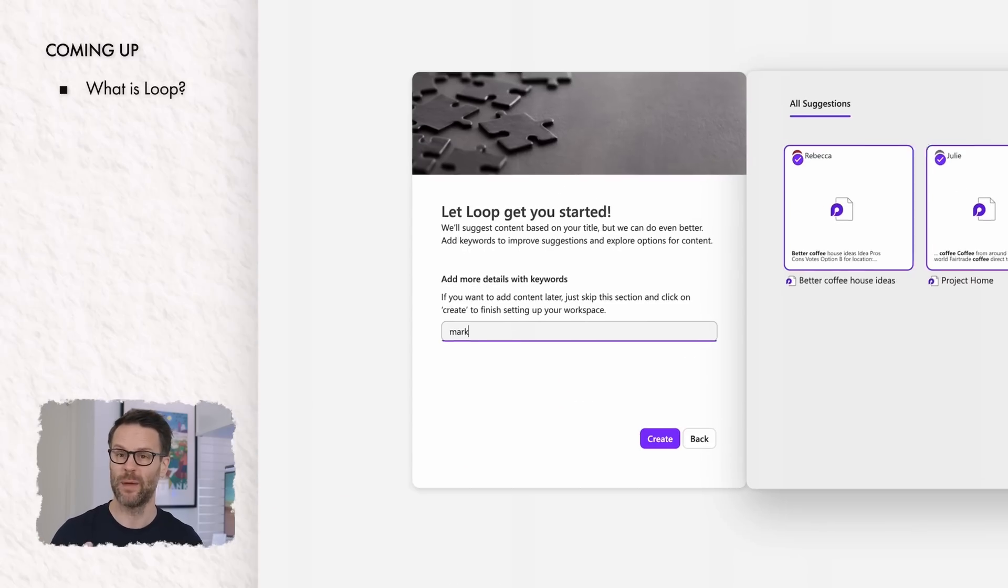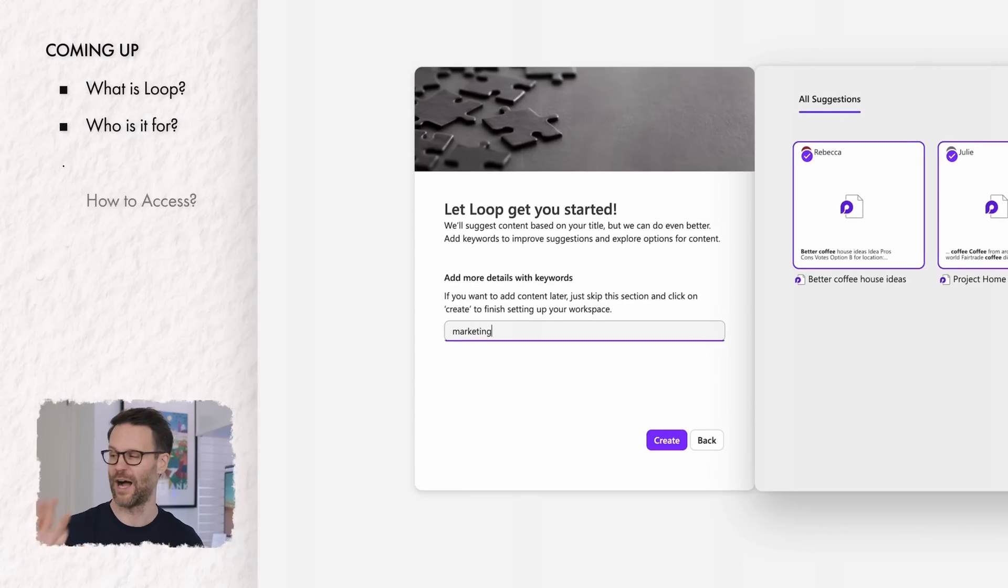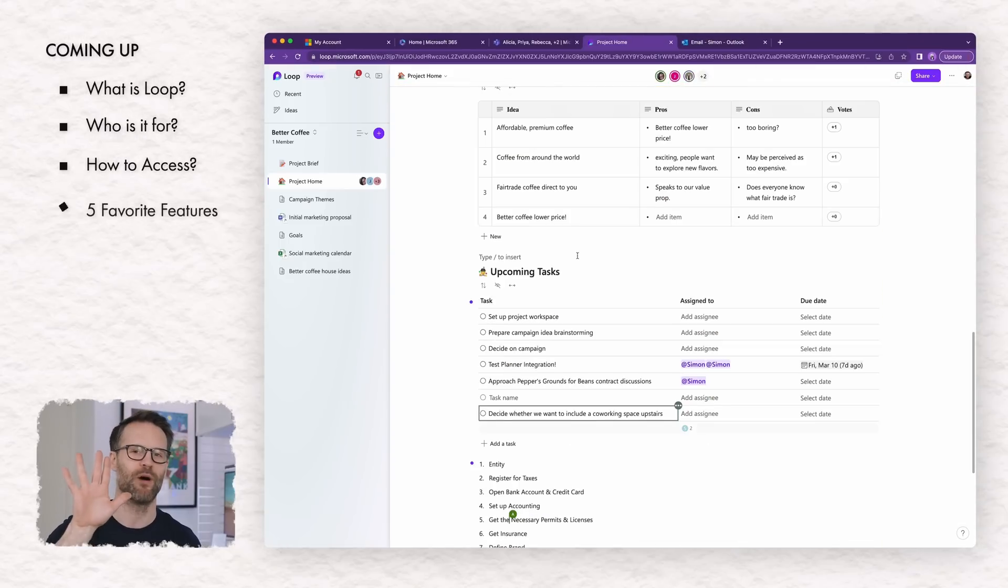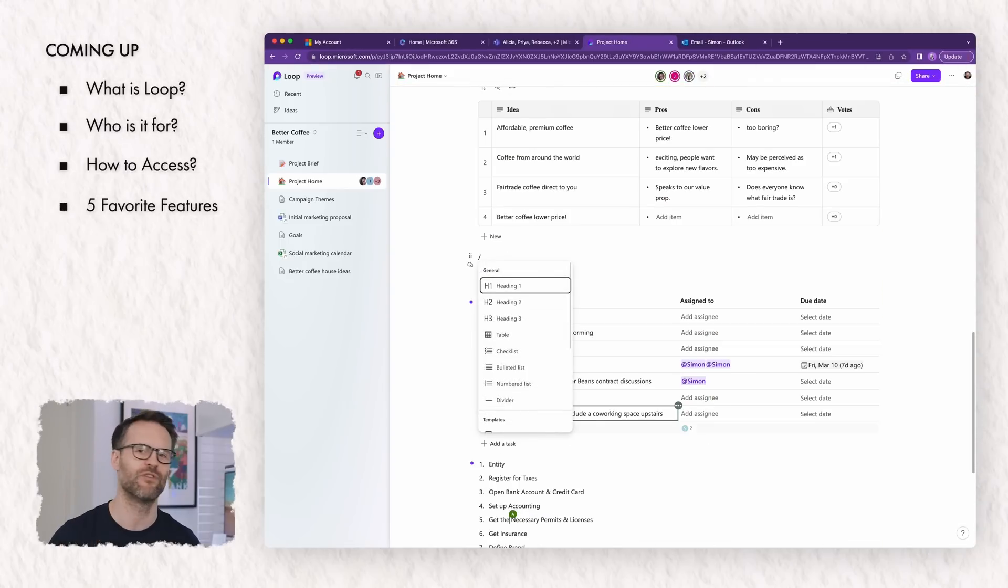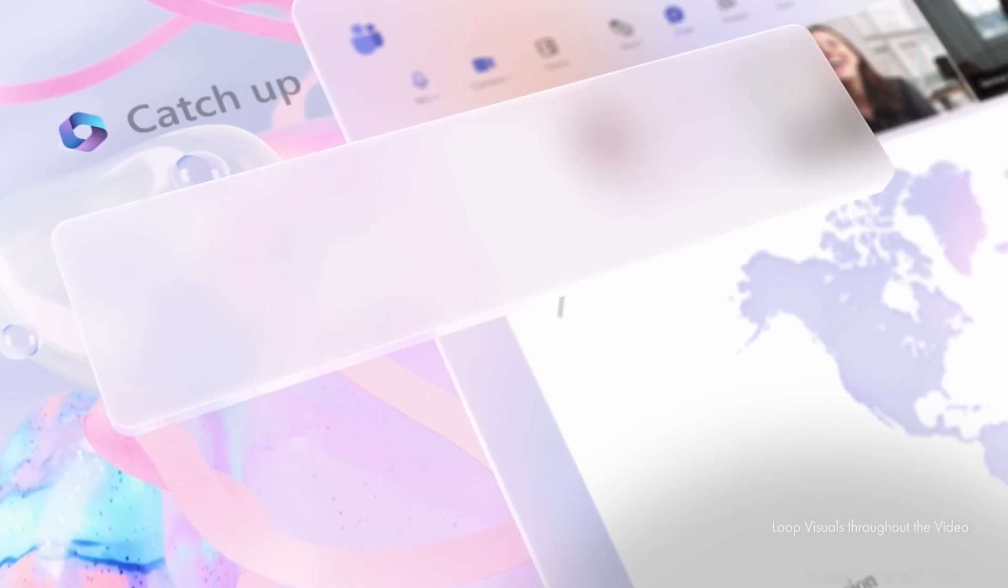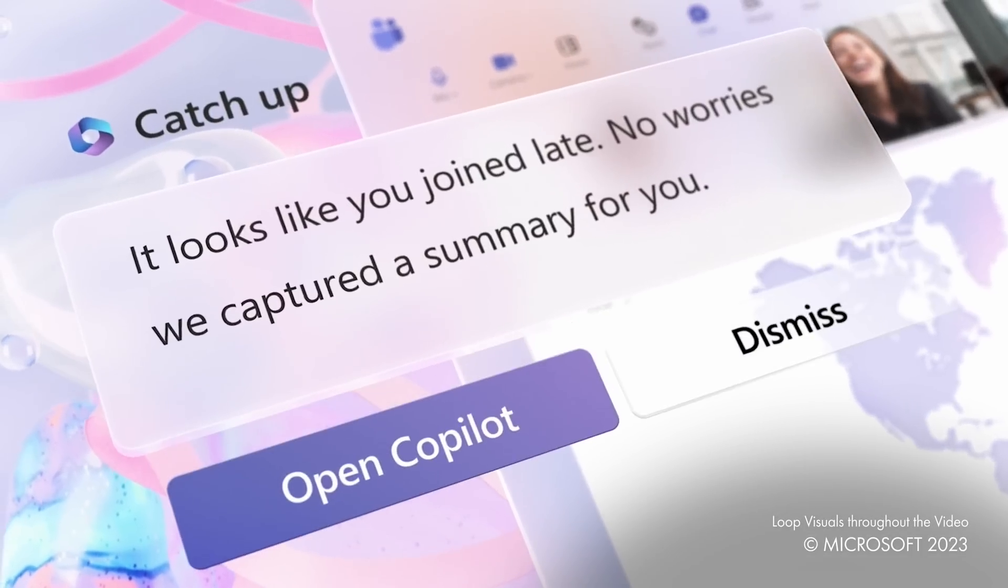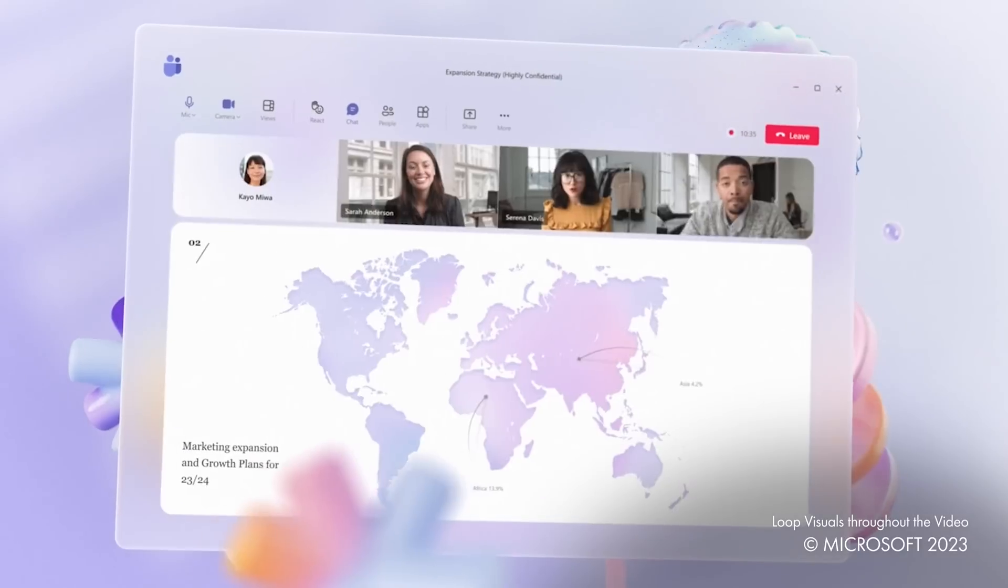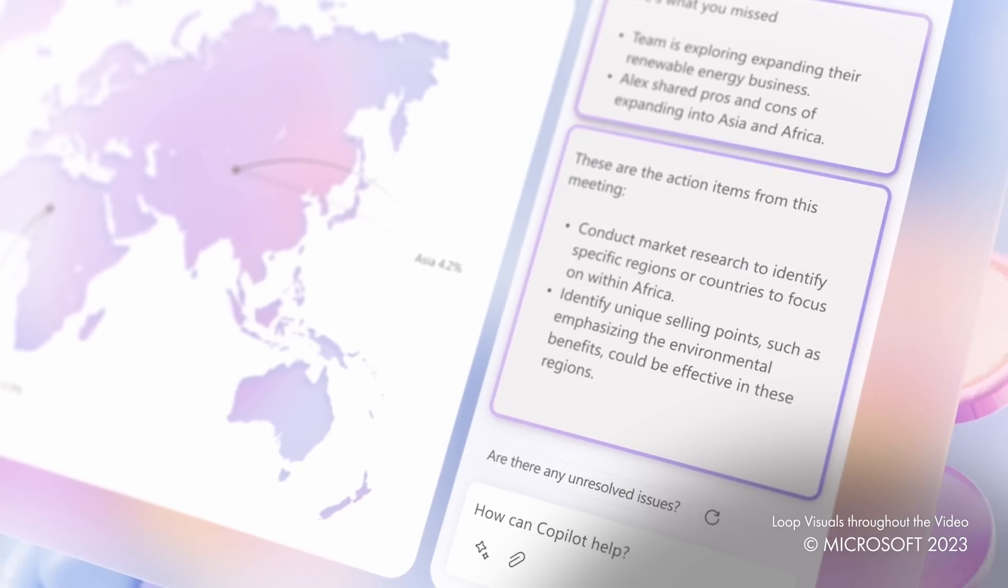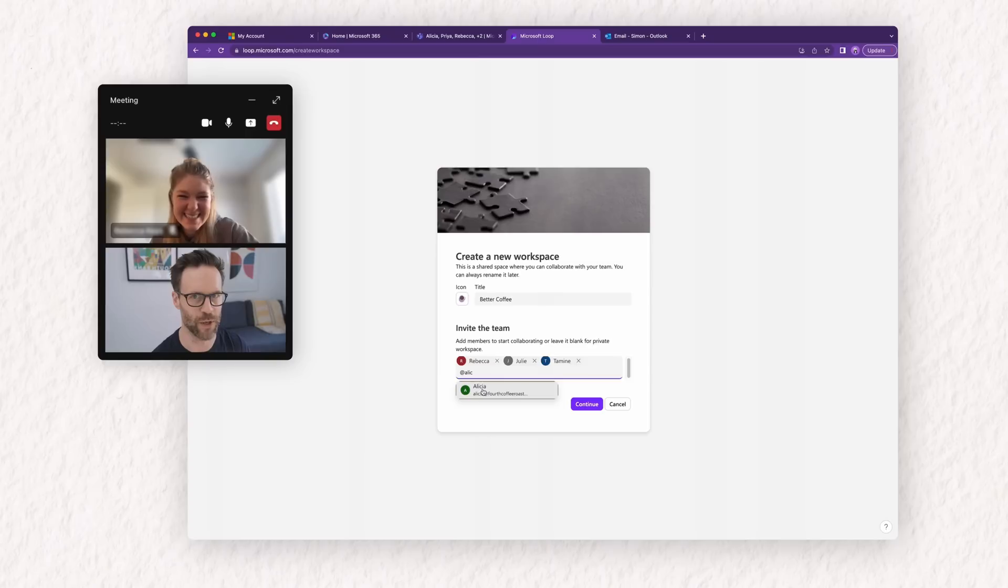We're going to take a look at what Loop is, who it's for, how you access it, and then I want to show you my five favorite features including an AI co-pilot. Pretty cool. I'll share my thoughts on why Loop has the potential to shift how we look at Microsoft's platform as an even more powerful collaboration option.